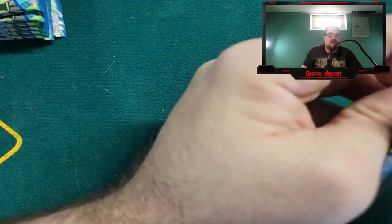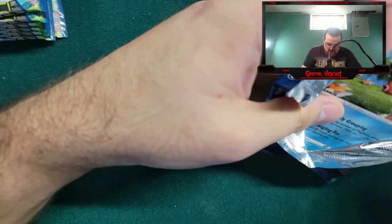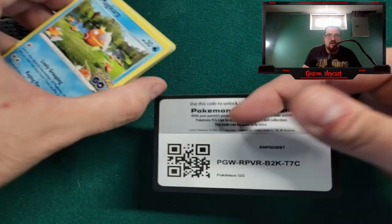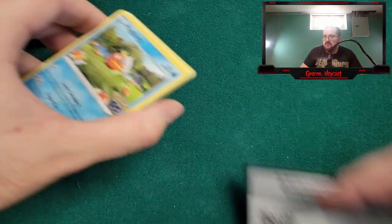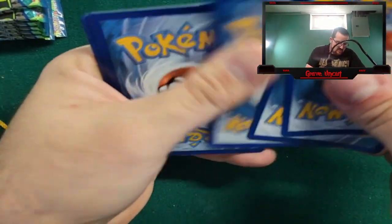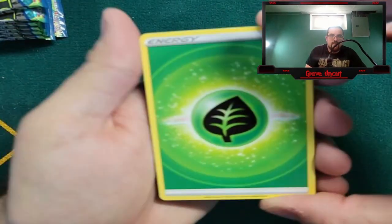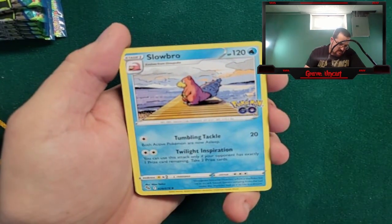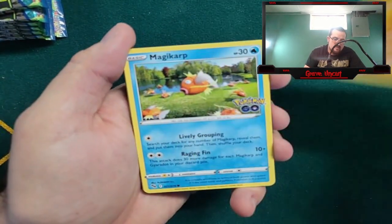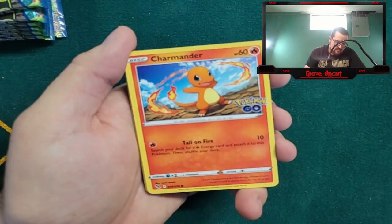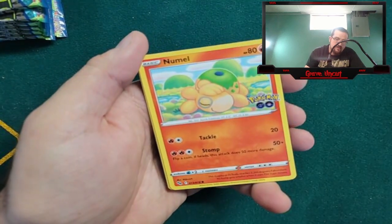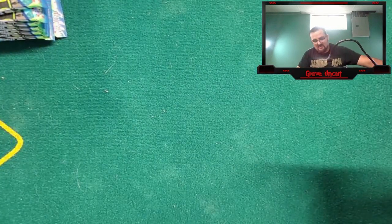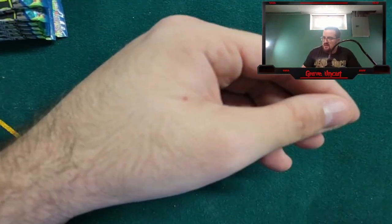Pack number three of thirty. I just realized I forgot to do all my promotional stuff before the live stream - I'm off to a fantastic start. There's the code card. We got Grass Energy, Candela, Slowbro, Pupitar, Magikarp, Apom, Charmander, Eevee, Numel, Onyx, and a holo Blissey.